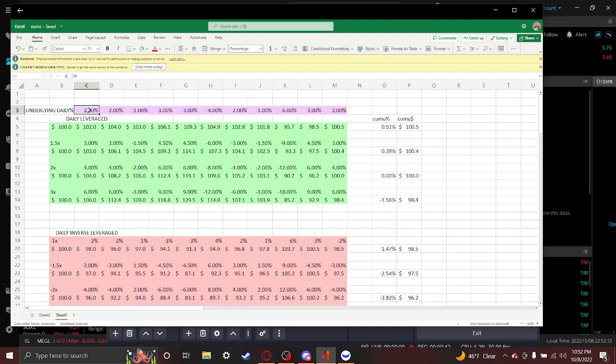So if a fund or let's say QQQ goes up 2% in a day, the daily leveraged funds are going up 4%, 3%, 4%, and 6% respectively for 1.5x, 2x, and 3x.